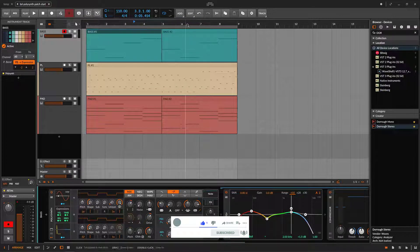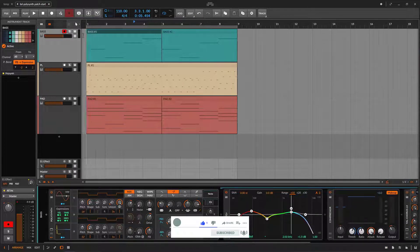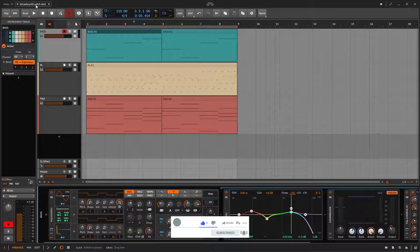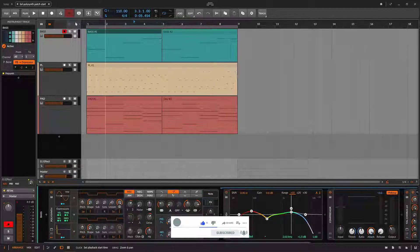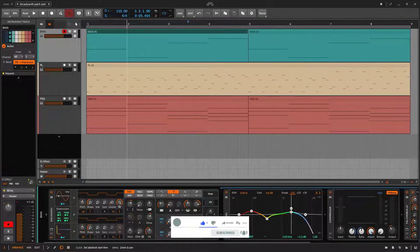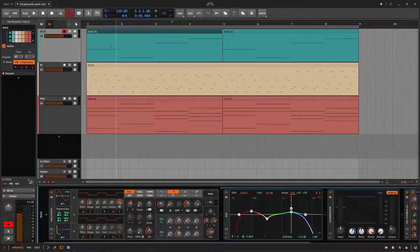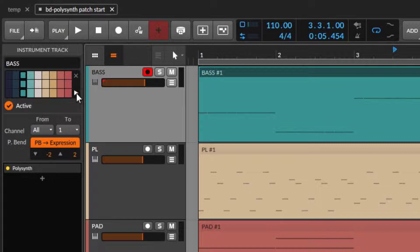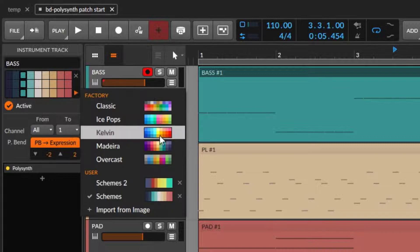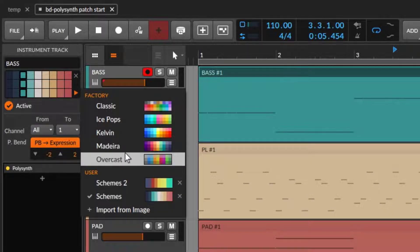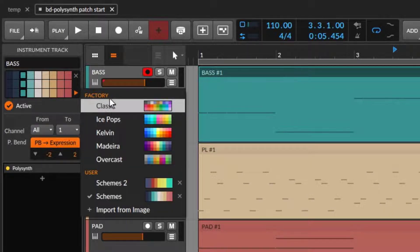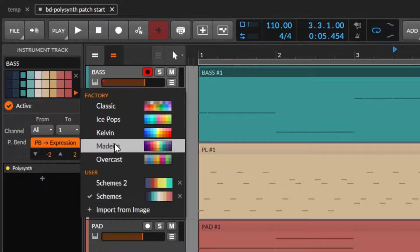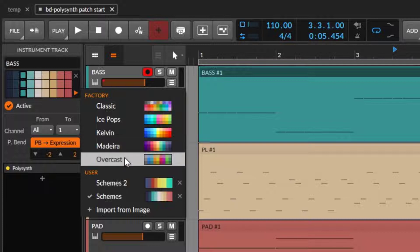Maybe you notice on some of my videos, this is the polysynth practice we did the other day. Notice that we have some very special colors. They are not part of the factory palette of colors.